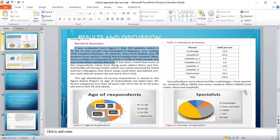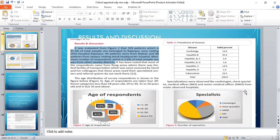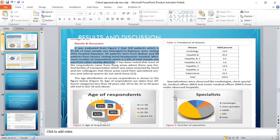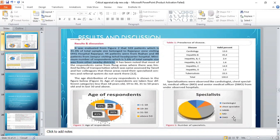Now comes to the section of results and discussion. In the results, it was evaluated that 103 patients, which is 41.4% of the total sample size, belong to Rajanpur zone visiting DHQ Hospital Rajanpur. 44 patients were from Rajanpur and 88 patients from Jampur visiting the Seal Headquarter Hospital. Minimum number of respondents, which is 5.6% of the total sample size, was from other nearby district areas. These are the two different graphs showing the results and the percentages of the age of respondents and specialties of the different respondents. In this table, you can see the prevalence of the disease of that very specific area.